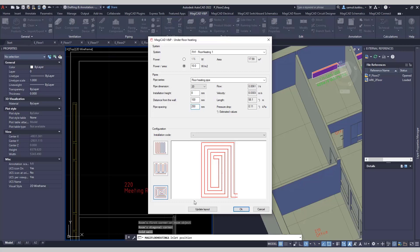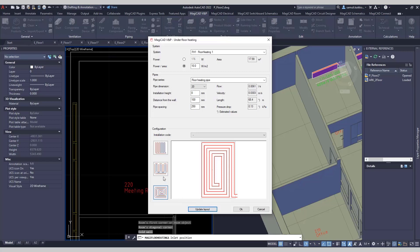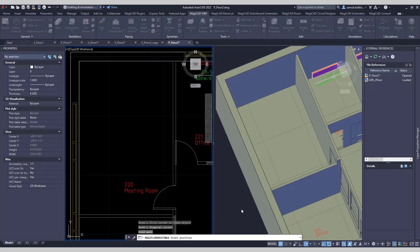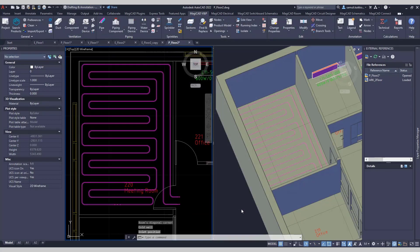In my example, I'm choosing a suitable system and a pipe spacing, and also a power per area. Update layout function gives an overview of the pipe work. There are three different layouts available. After settings are set, OK button will create the actual pipe work.